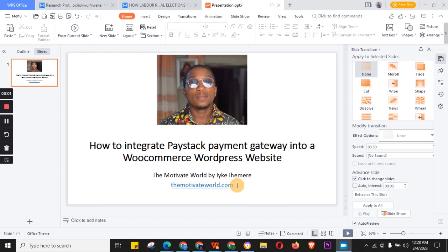Hello, good morning, good afternoon, good evening — wherever you're joining from. In this video I'm going to show you how to integrate the Paystack payment gateway into a WooCommerce WordPress website. Without further ado, let's do this.